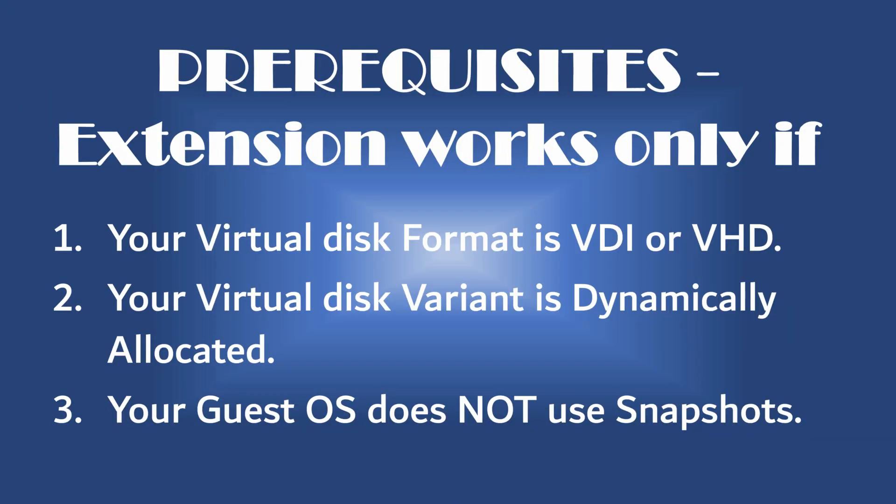But don't worry, if you do not meet any of these prerequisites, you can still extend your virtual drive after following the workarounds that I've provided later in this video.